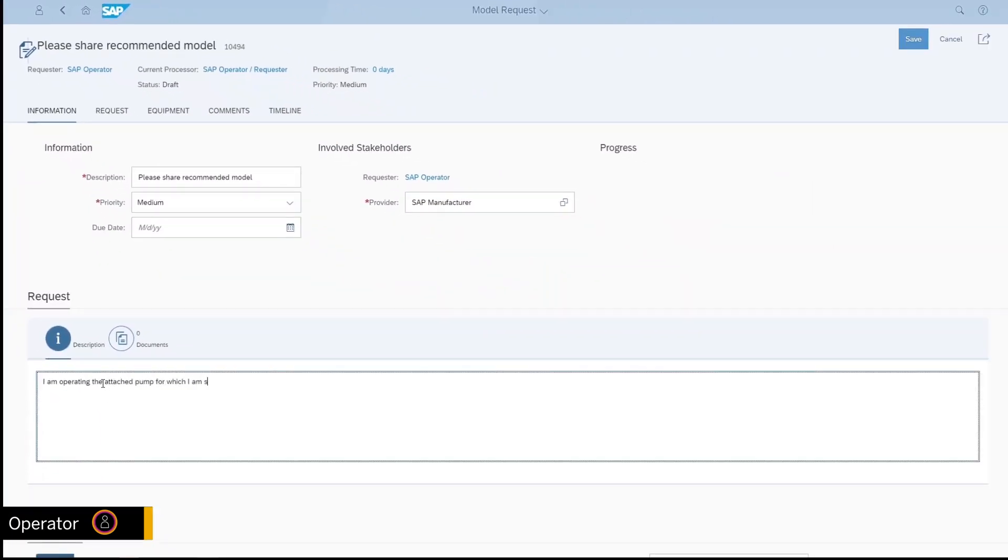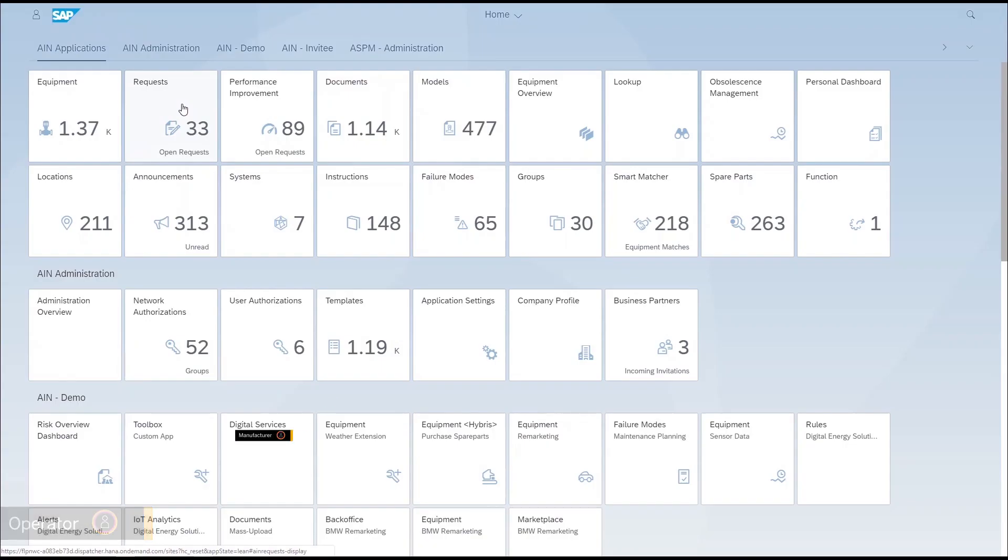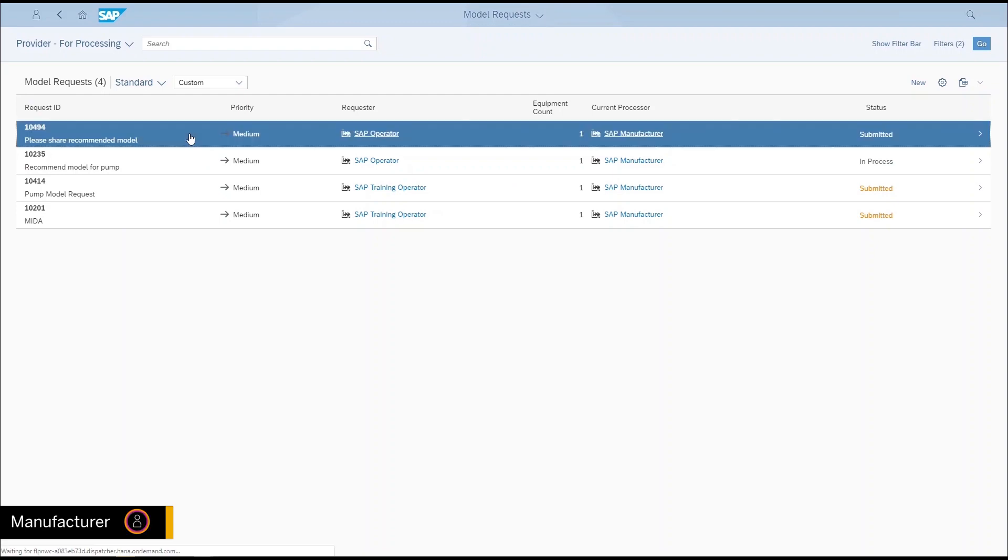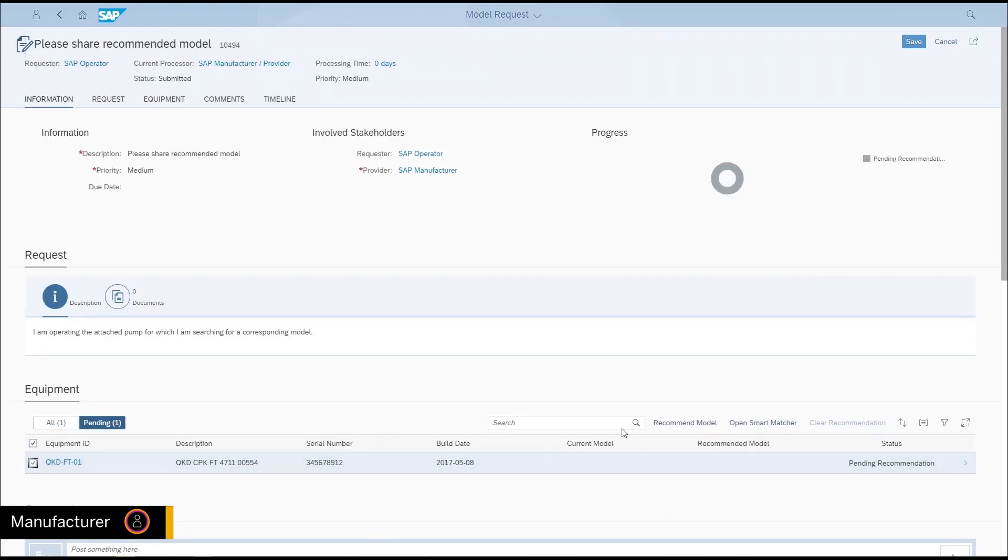You can also create a model request. This is a cross-company workflow where the manufacturer is required to provide up-to-date model information for the equipment.